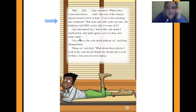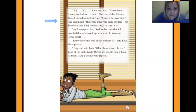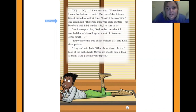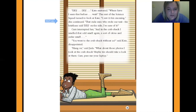D-D-J, Kate muttered. Where have I seen that before? Wait. The rest of the science squad turned to look at Kate. 'I saw it this morning,' she continued. 'That rude man who stole her taxi — his briefcase said D-D-J on the side. I'm sure of it.' Cam interrupted her: 'In the crab shack, I smelled that odd smell again, a sort of citrus and cedar smell.' 'You went to the crab shack without us?' said Kate, disappointed. 'Hang on,' said Jada. 'What about those photos I took at the crab shack? Maybe we should take a look at them. Cam, pass me her laptop.'